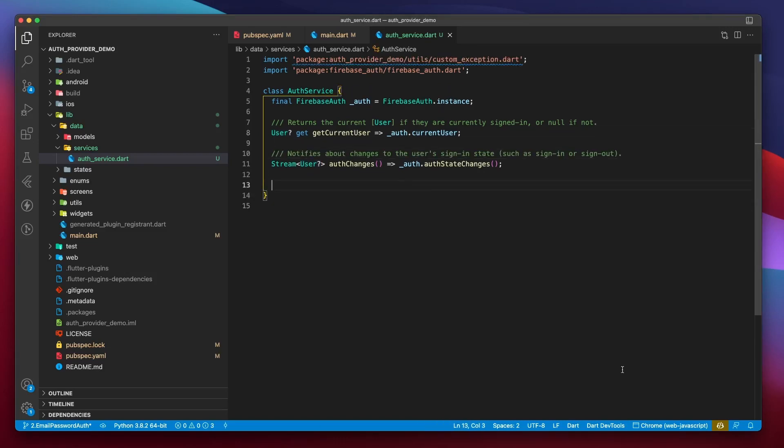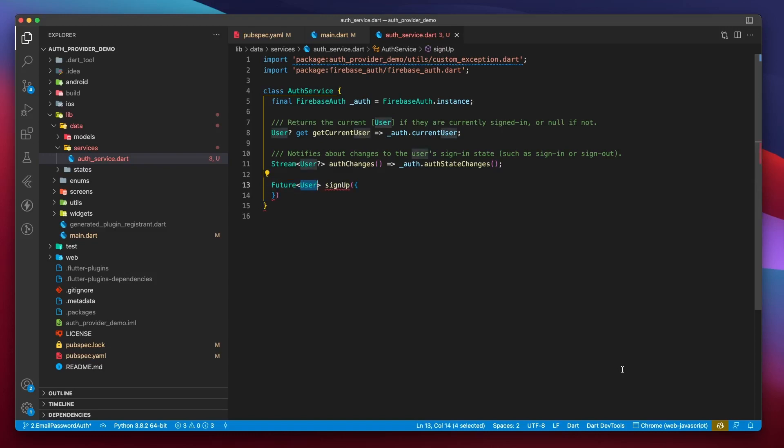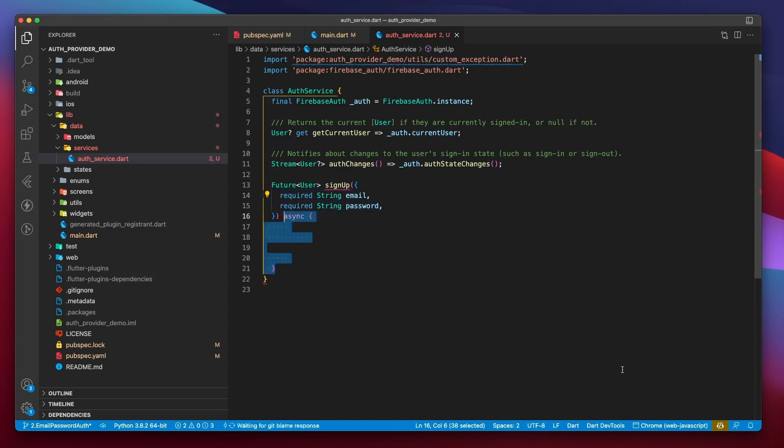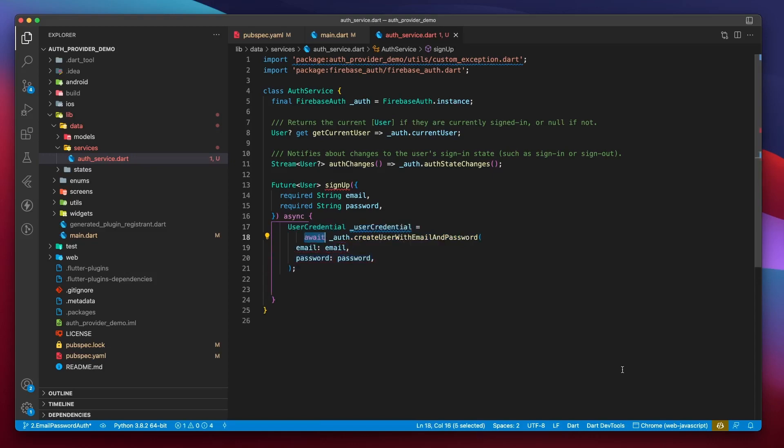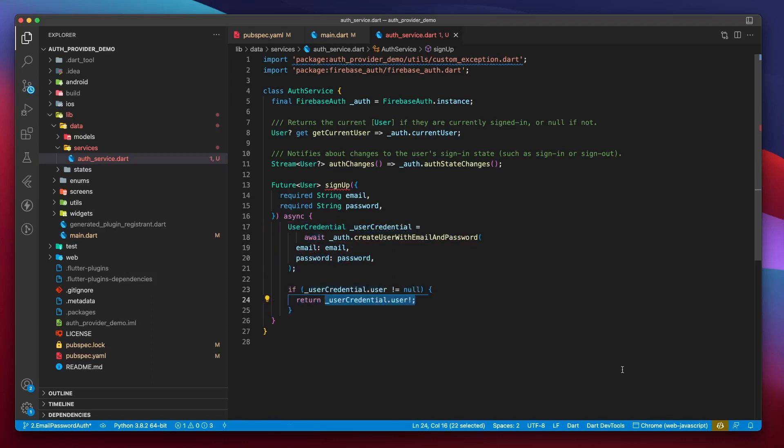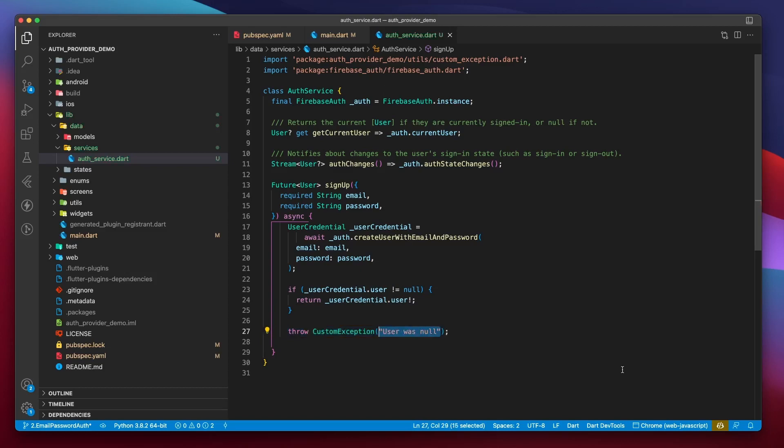Next, I will create a signup function of type Future<User>. It takes an email and a password. Right now, we are only going to go over authentication, so we will not be registering user details in Firestore. We will only create Firebase user accounts. Now you need to call createUserWithEmailAndPassword on the FirebaseAuth instance and pass the email and password values. This returns with a user credential. We will check if the user credential has a user. If it does, we will return that user, or else we will throw a custom exception with message 'user was null.'